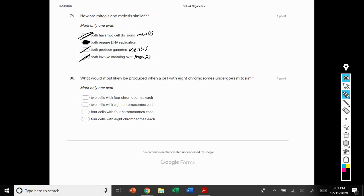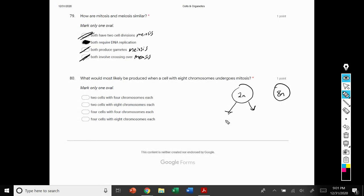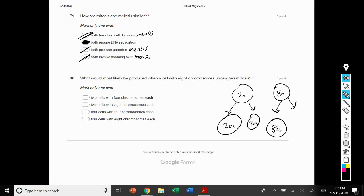Number 80: what would most likely be produced when a cell with eight chromosomes undergoes mitosis? Our diploid cell has a diploid number of eight. With mitosis, we have one round of replication and one round of division. If we started off with eight chromosomes, we also end up with eight chromosomes. Since it's mitosis, one cell becomes two. We can eliminate options with four cells and select option 2: two cells with eight chromosomes each.